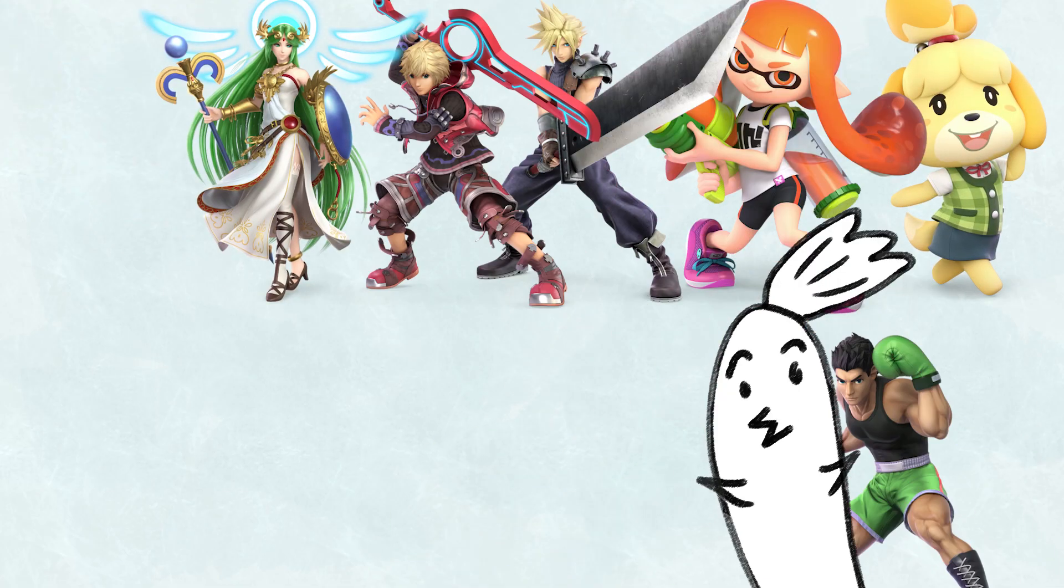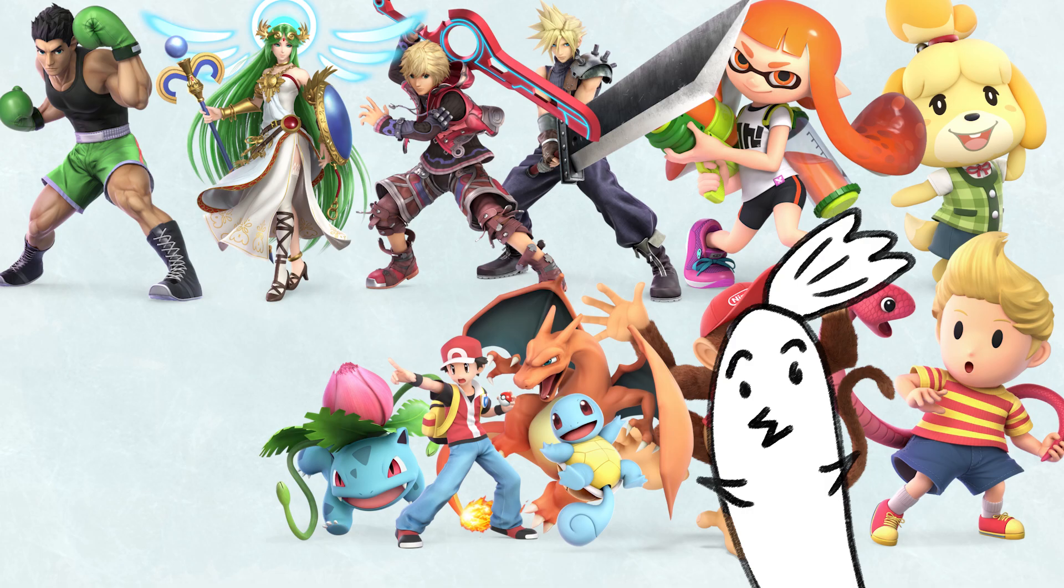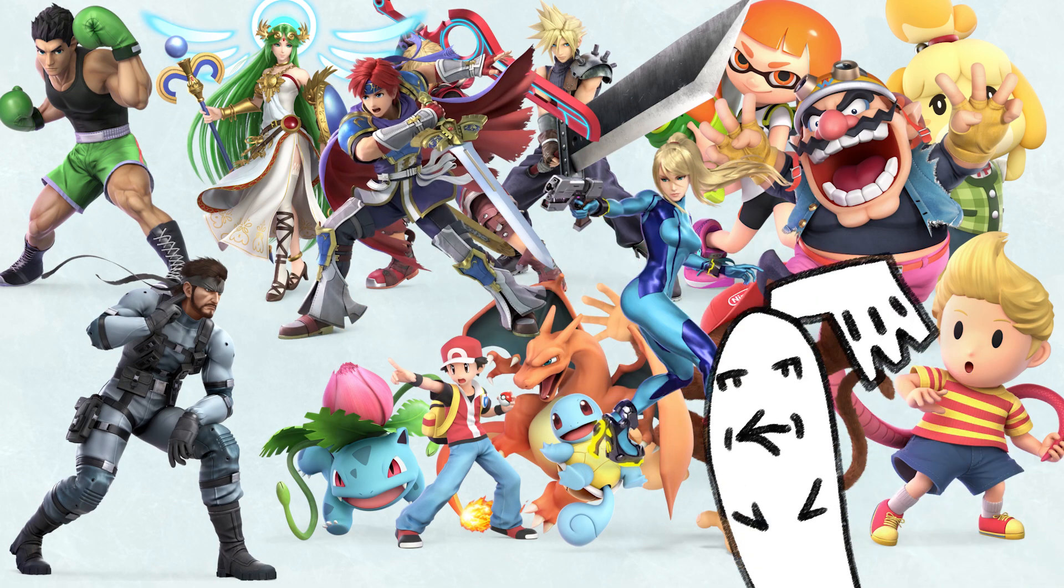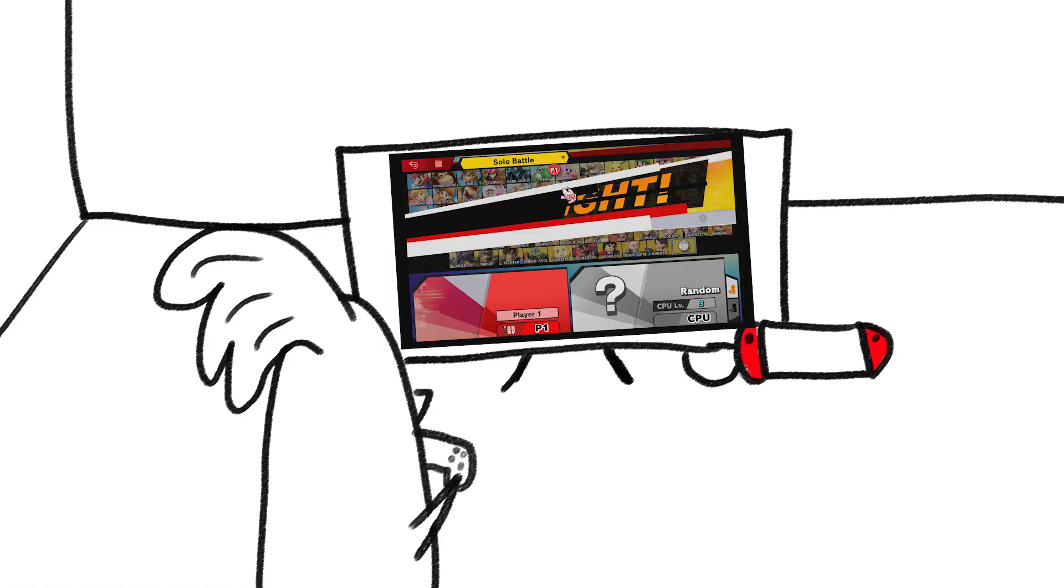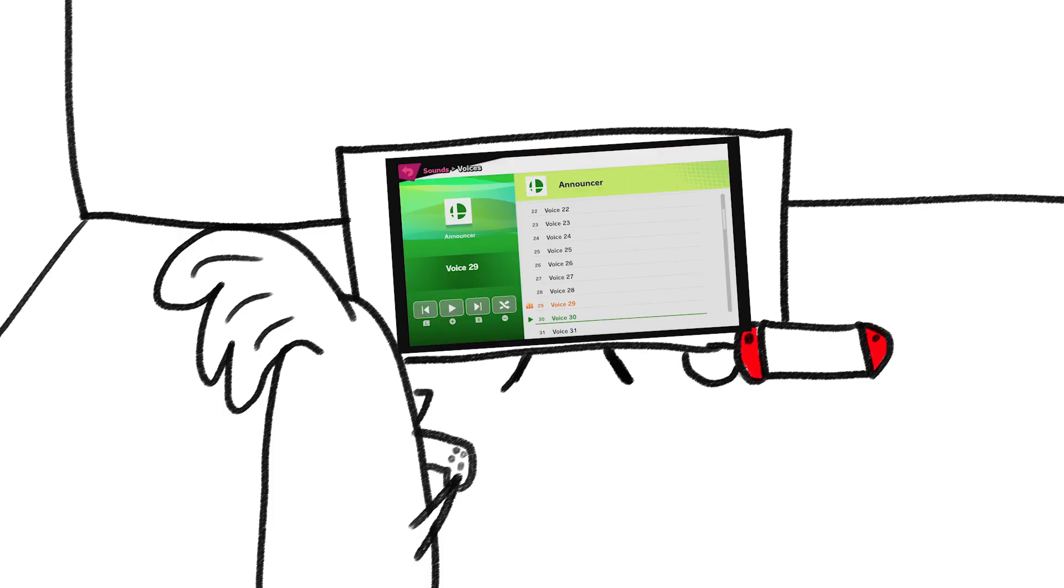We all know the announcer has a cool voice line for every character, so that no matter who you pick, it's satisfying every time. But if you, like me, can never decide who to play or just like going through the game's audio clips, then you've probably noticed that some introductions stand out.